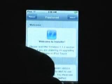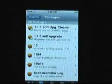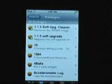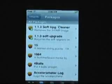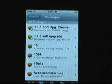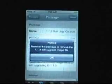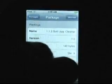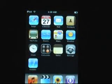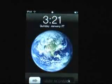In the event of that, just go to Installer, Install, All Packages. You'll find 1.1.3 Mail Fix somewhere in there. Also, something I recommend downloading is 1.1.3 Soft Upgrade Cleaner, which will remove the 300 megabyte file from your iPod Touch. You download it, then go to Uninstall and uninstall it. And there you go - you're now running a fully functioning 1.1.3 jailbroken iPod.